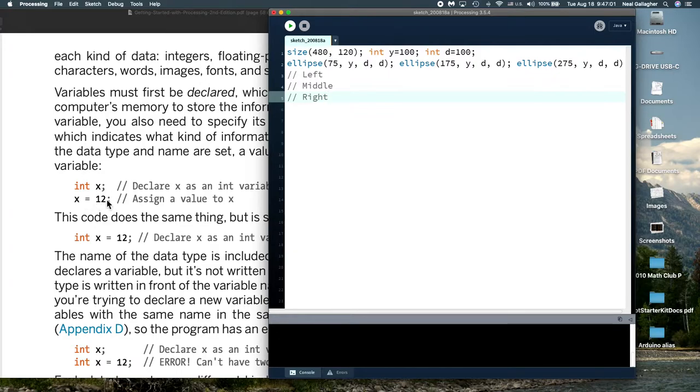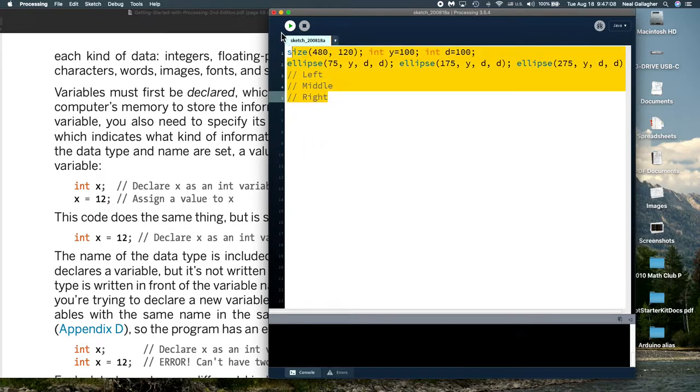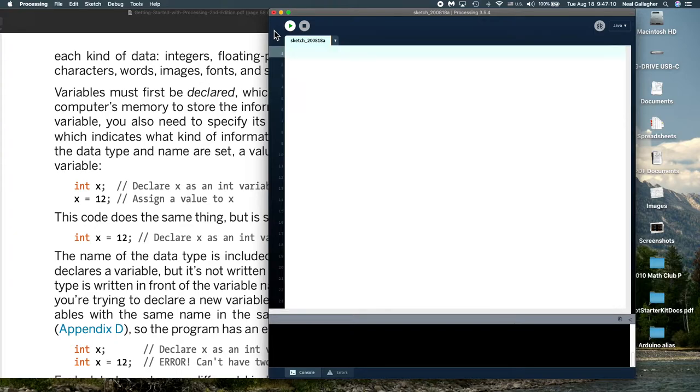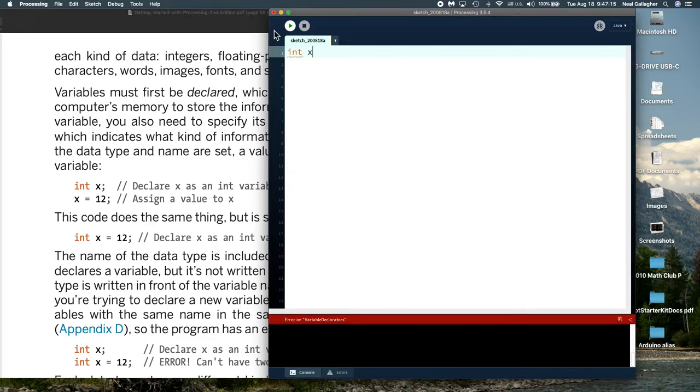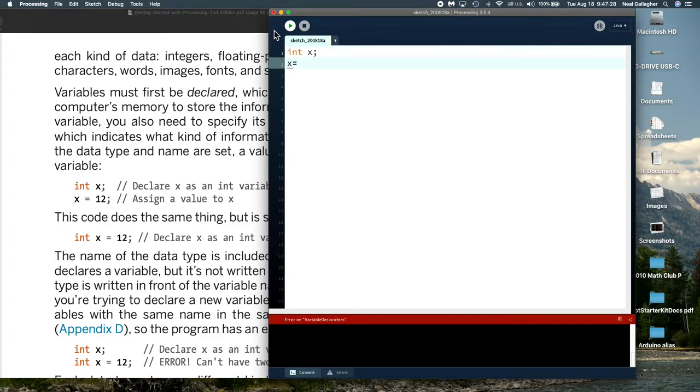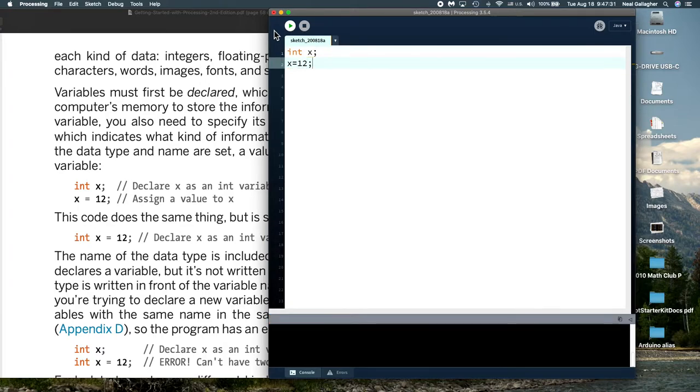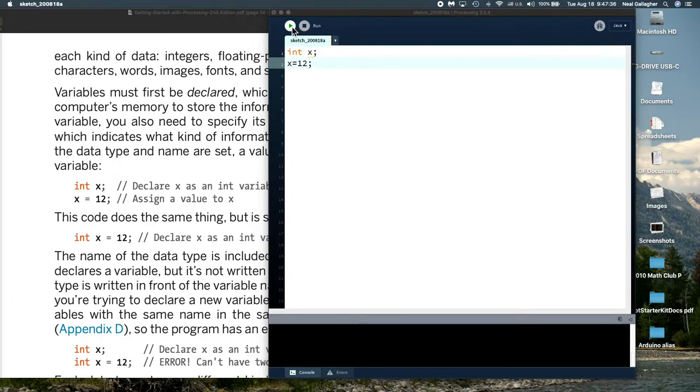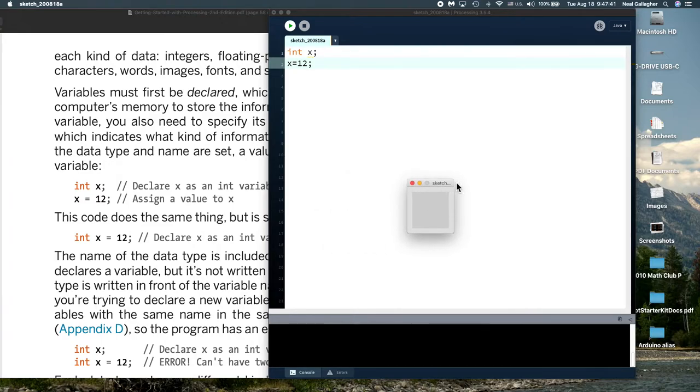We can use two different statements. We can define a variable without defining its value. So we say integer x, which is what we did up here. When we define the variable, we set its value. Integer y is 100, integer d is 100. Here I do integer x semicolon. And then in a separate line, I say x equal to 12.